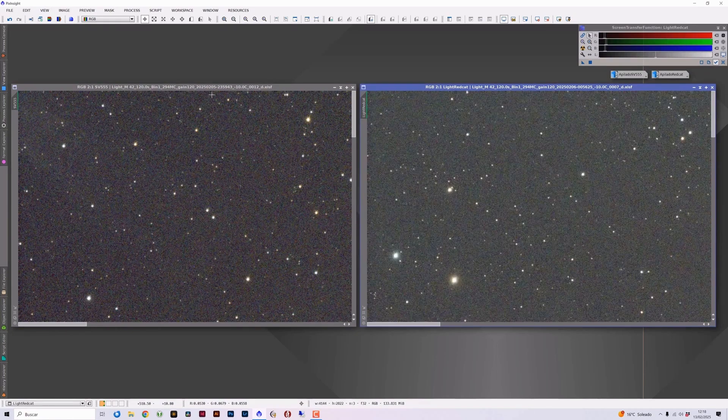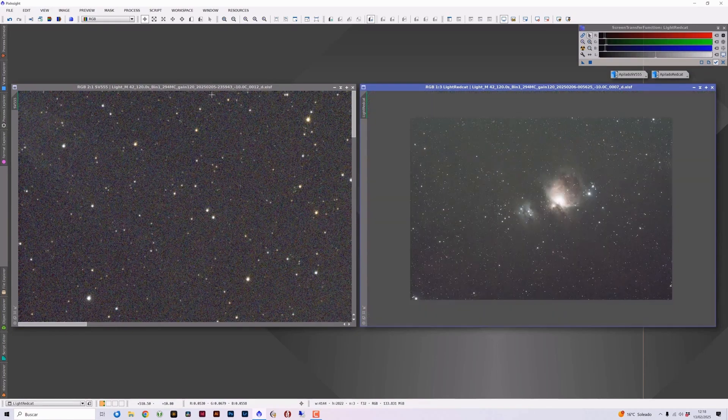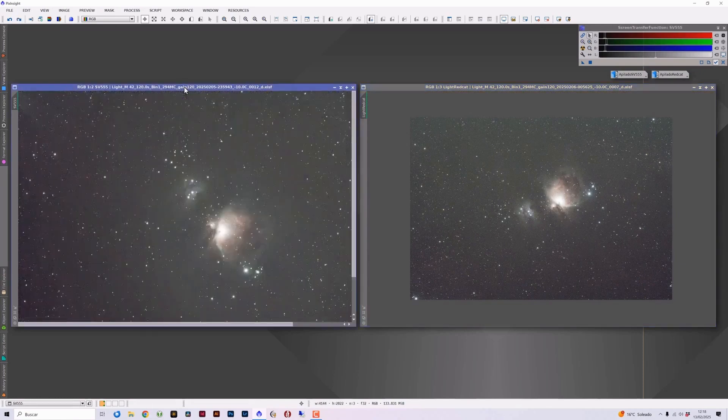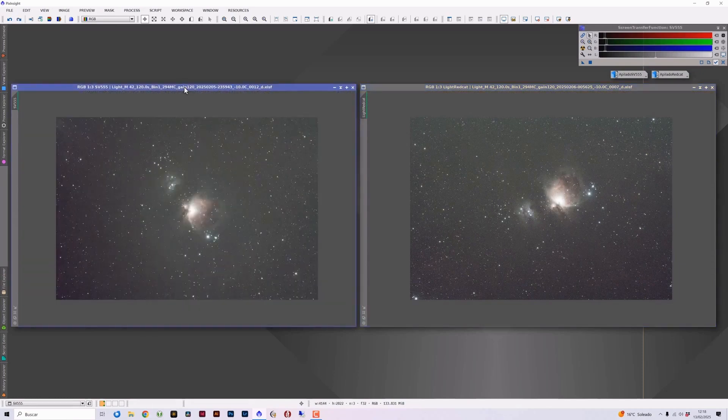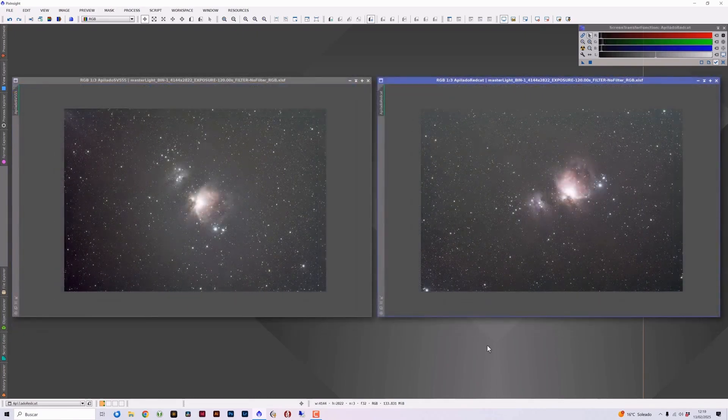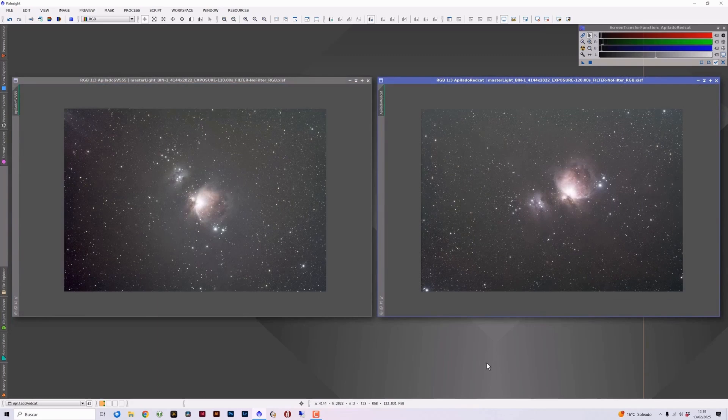Having made this initial assessment of both telescopes directly on the light of each of them, what we are going to do now is review the stacking of each of these photography sequences to see what we would have after stacking an astrophotography session.